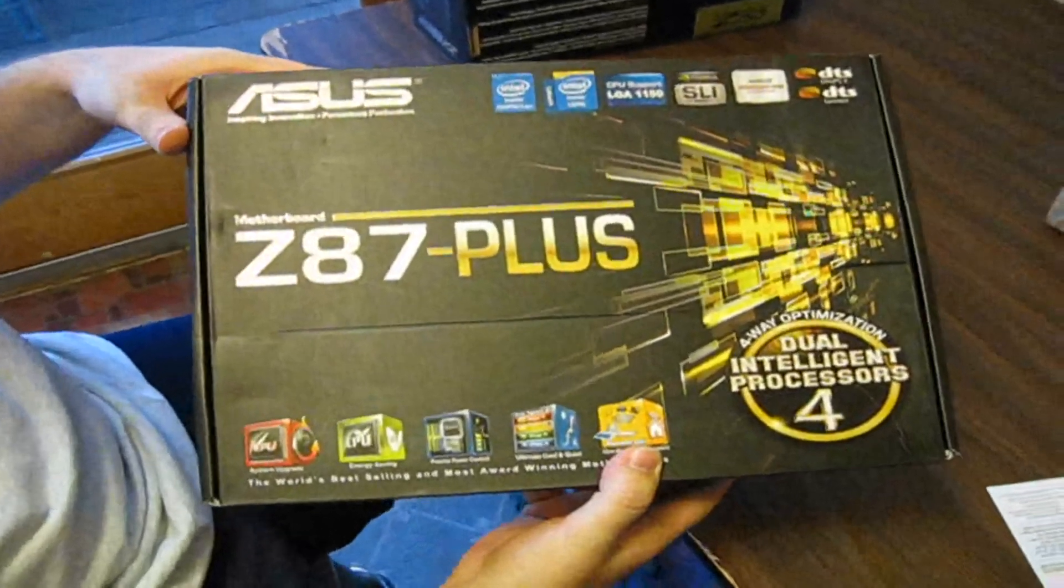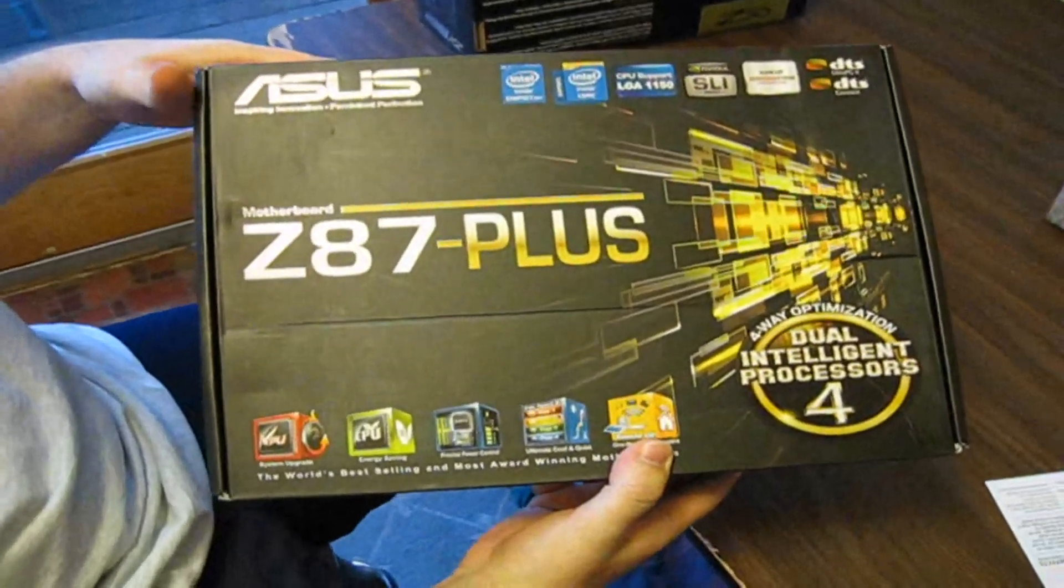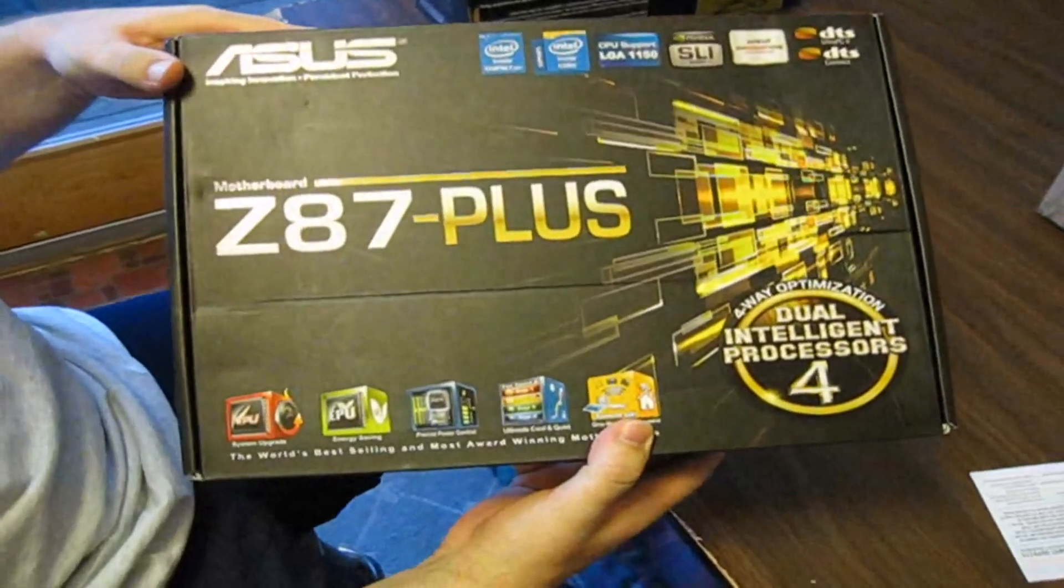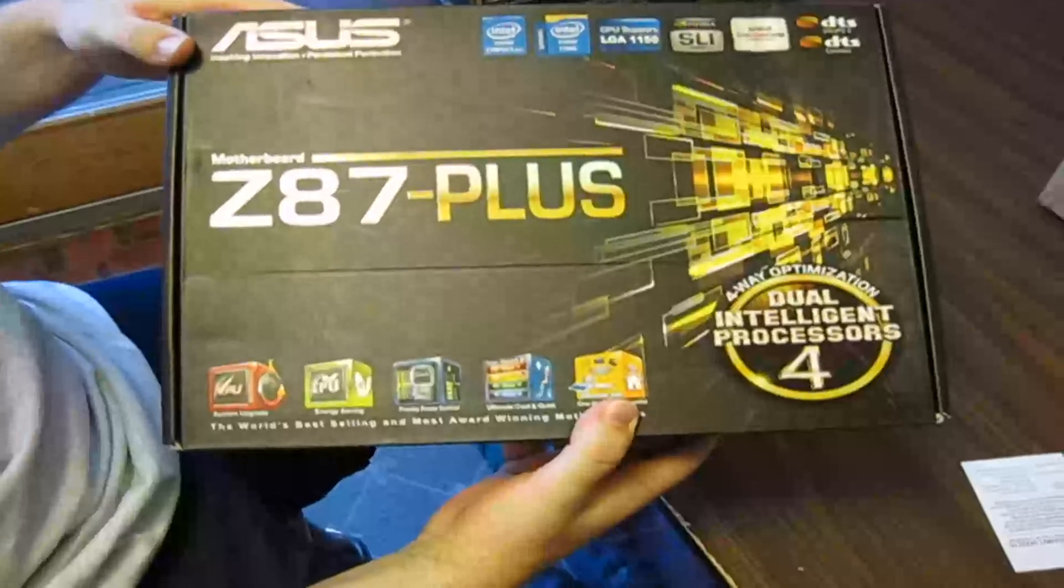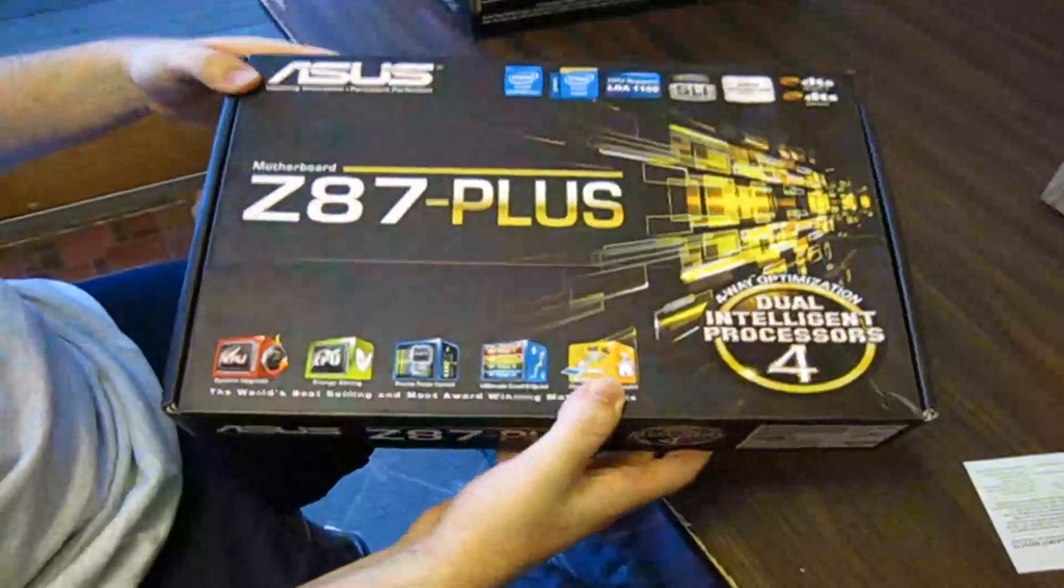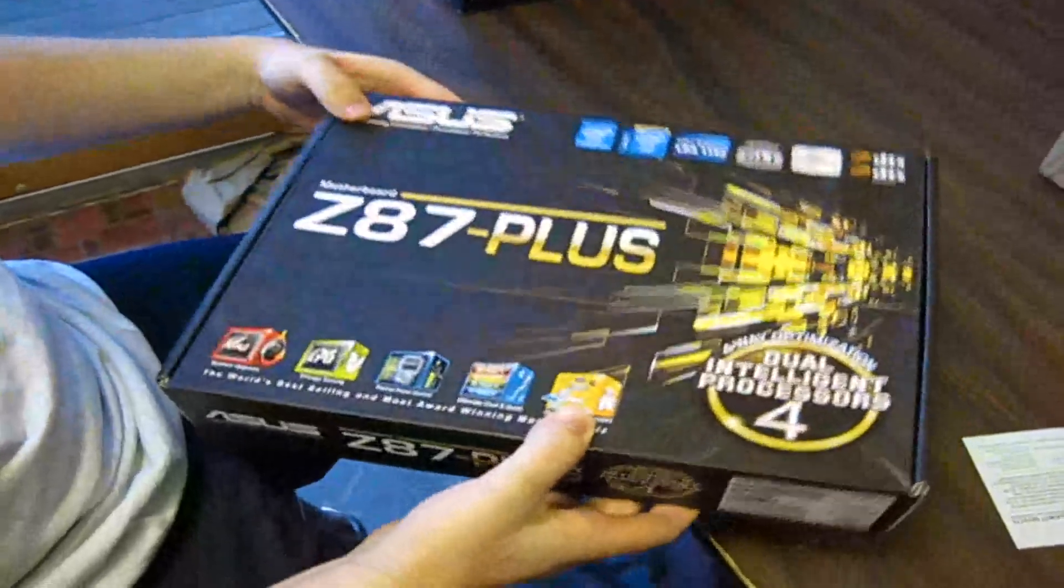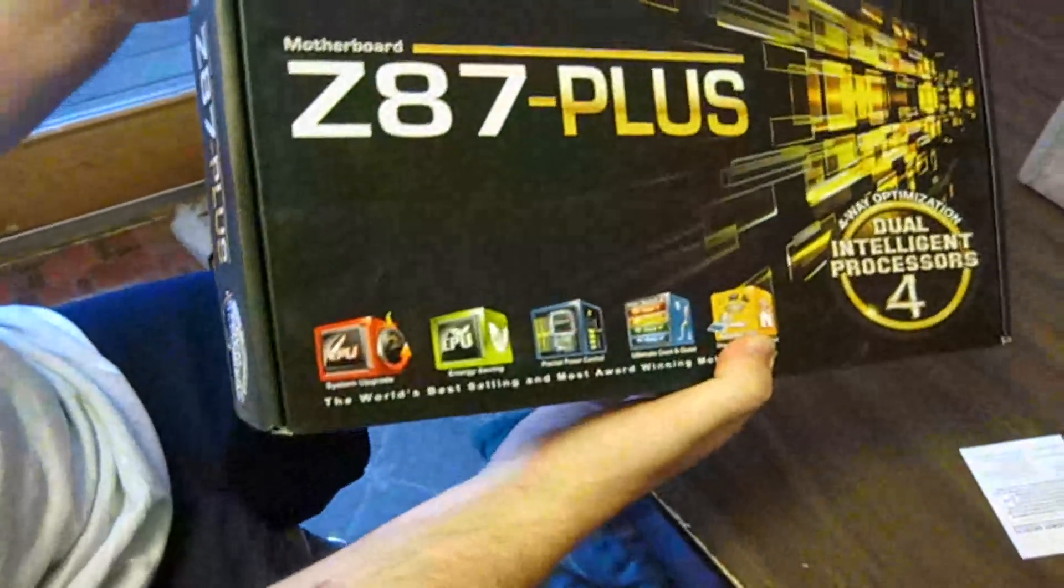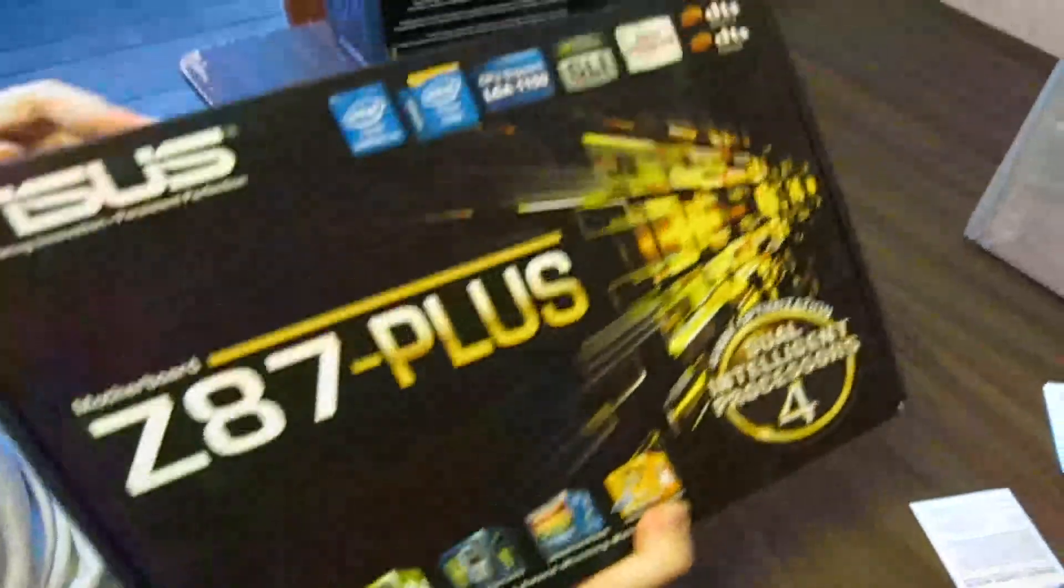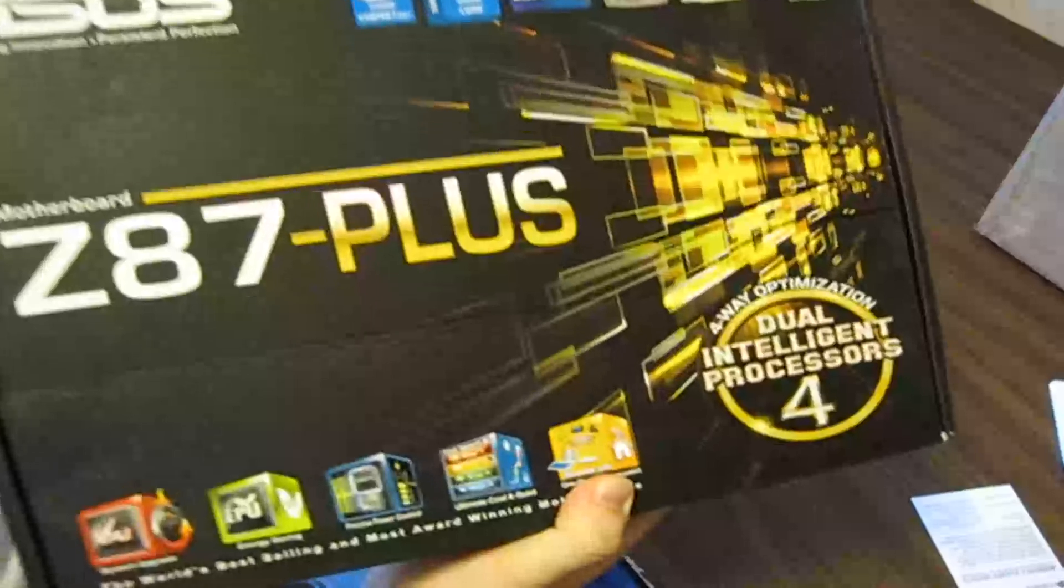Here it is, the new ASUS Z87 Plus motherboard for your new Intel Haswell processors.